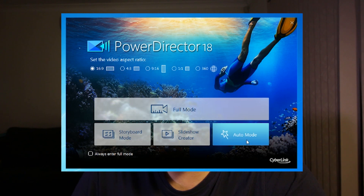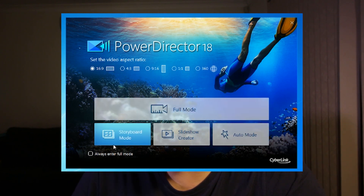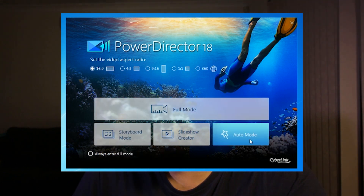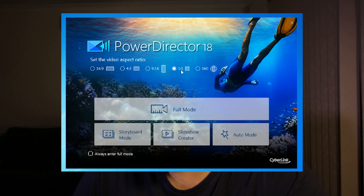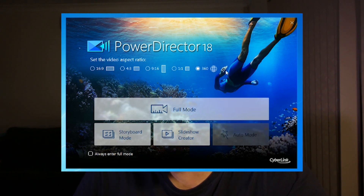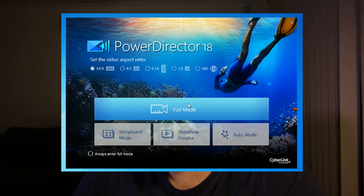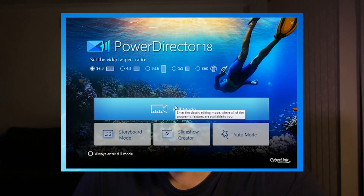This video editing software offers three main ways to create your video projects. You can use the full-featured editor, which is kind of similar to the timelines that you've seen in other video editing programs.